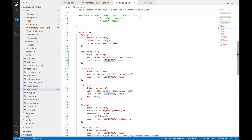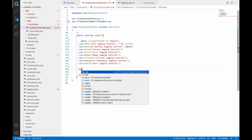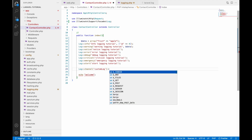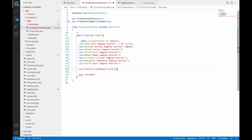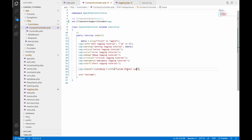Now let's write a log using the custom log channel. Using the Log class, there is one additional option you need to pass — that is channel — where we define 'custom_log' to use that channel. Then write info, or warning, whichever you want, and write the message 'custom channel log'. Let me clear the log file and go to the browser and refresh.